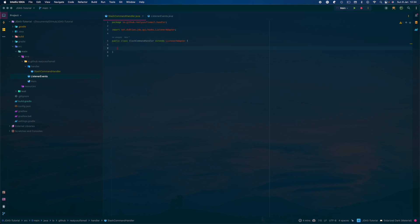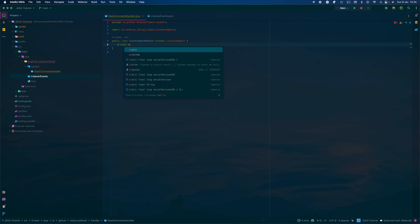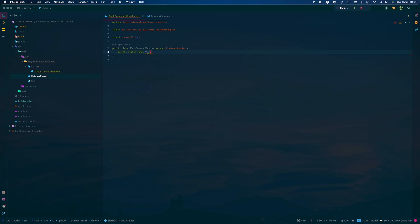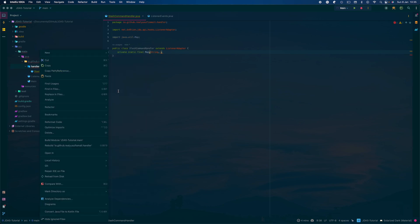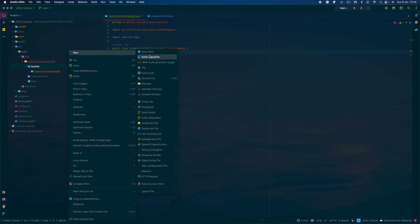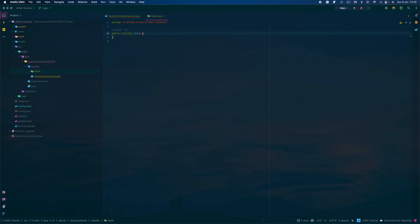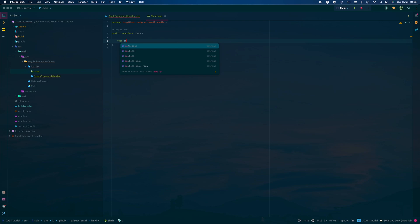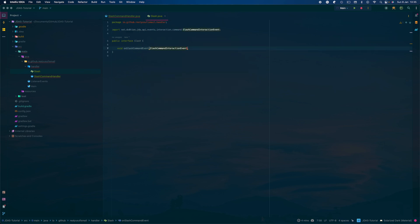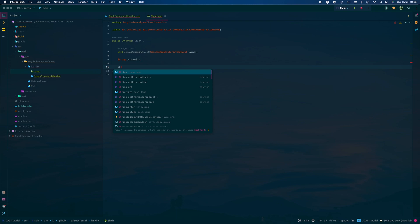Now we're going to need to get our command name. You're going to create a map — private static final — and the map will take in a String name and also the Slash command interface which we will create now. So you want to create an interface called Slash. In here we're going to define void onSlashCommandEvent, taking a SlashCommandEvent, and also String getName and String getDescription — both are needed.